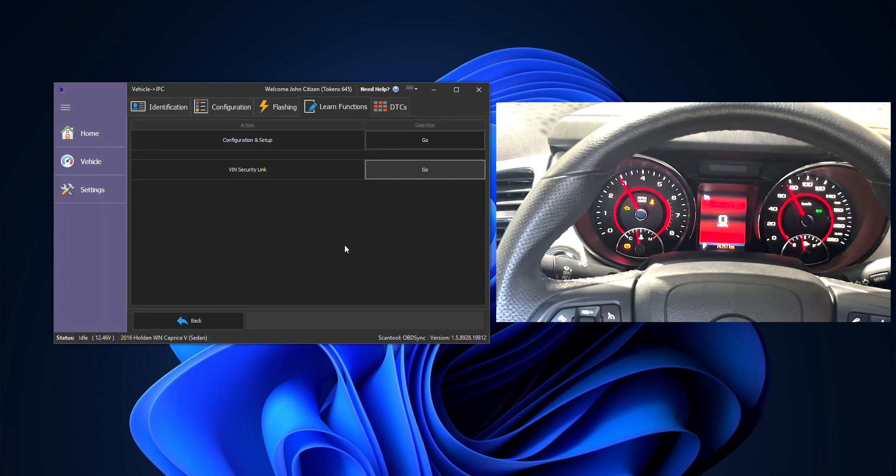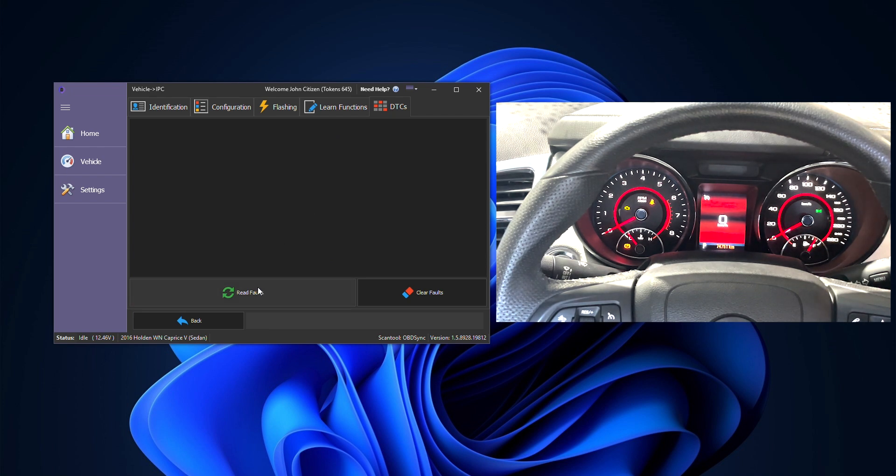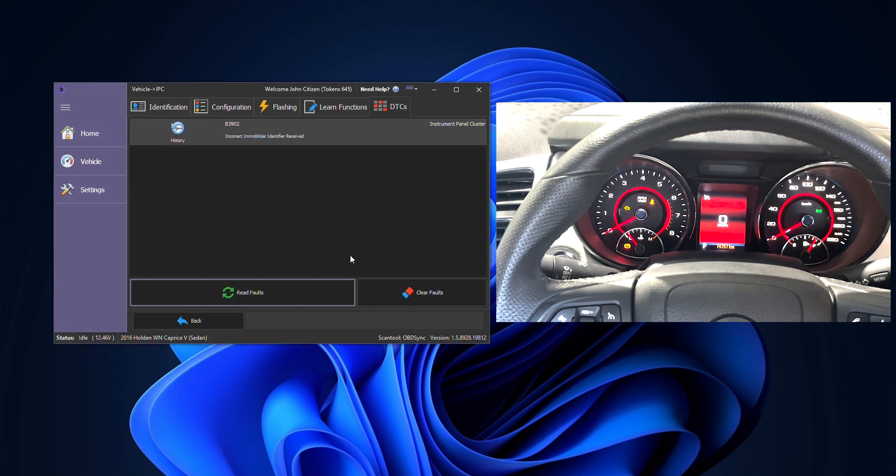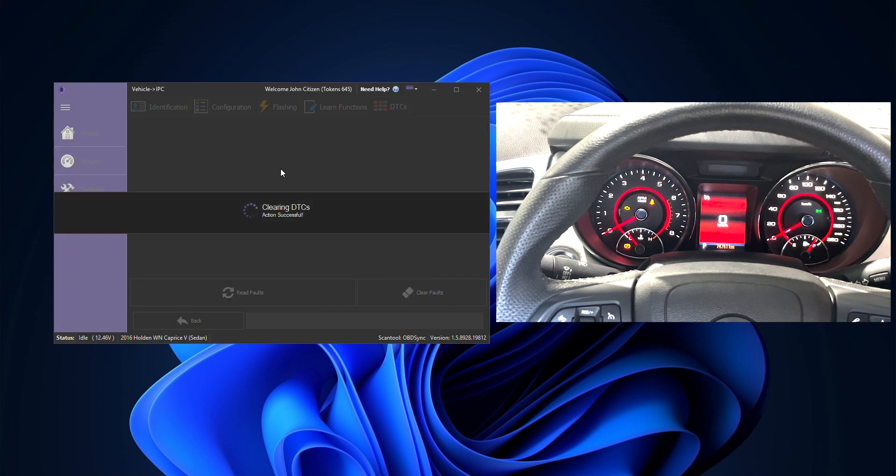That cluster is now fully configured and also securely linked to the car and ready to go. Finally, you can go to the DTCs tab and click on the read faults and you have just a history fault sitting there which you can now clear away so we'll click clear and we'll get rid of that history fault there.